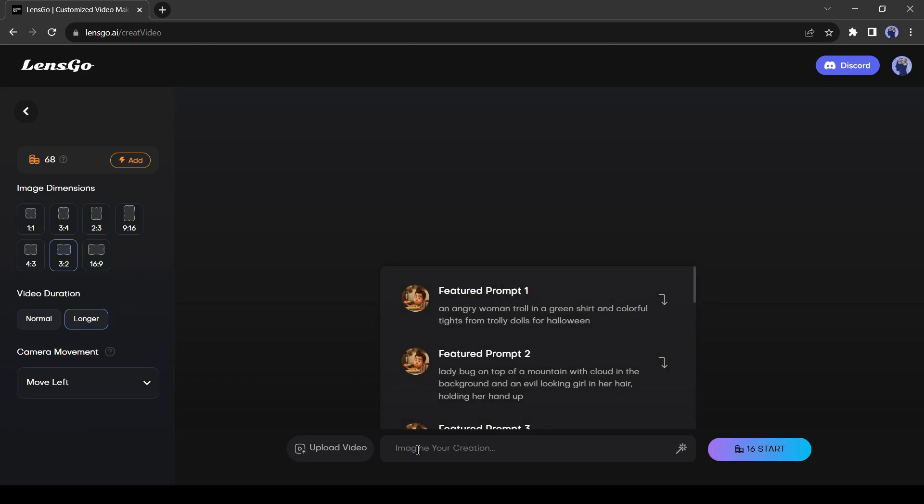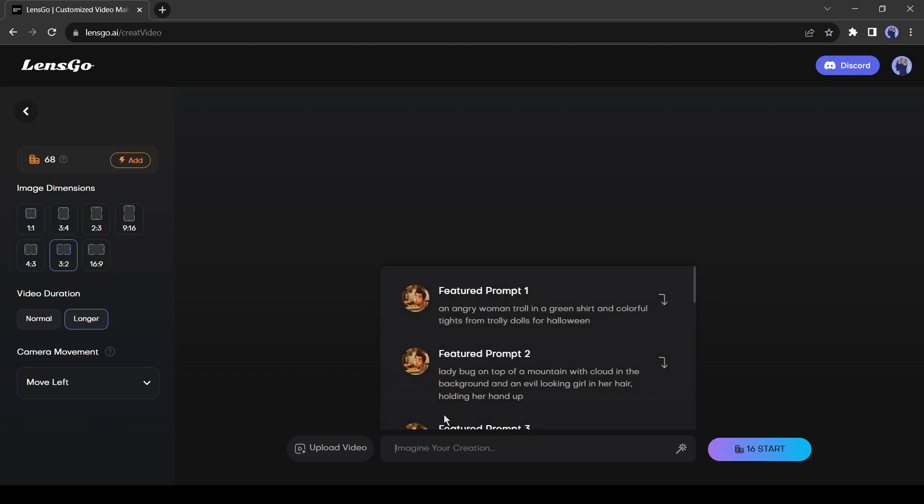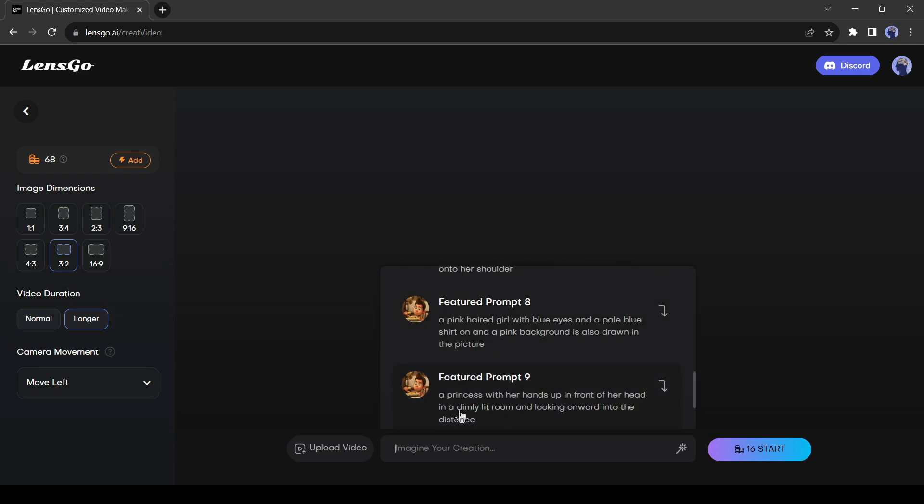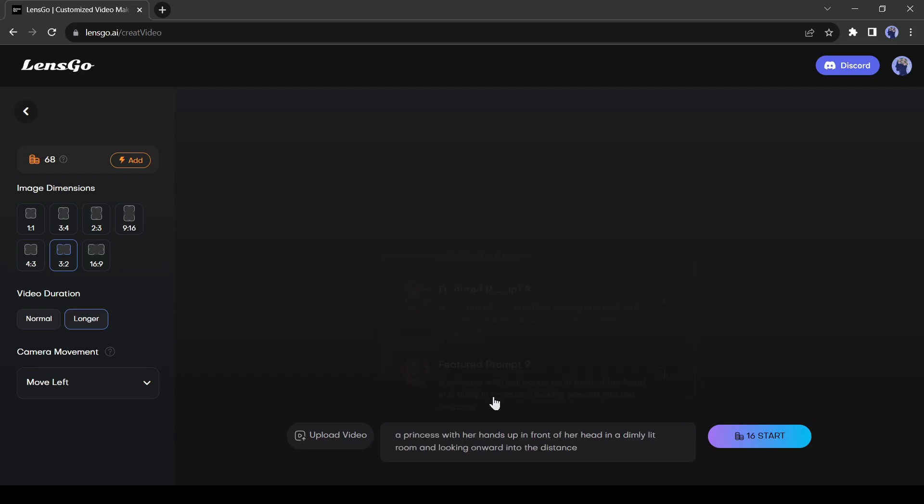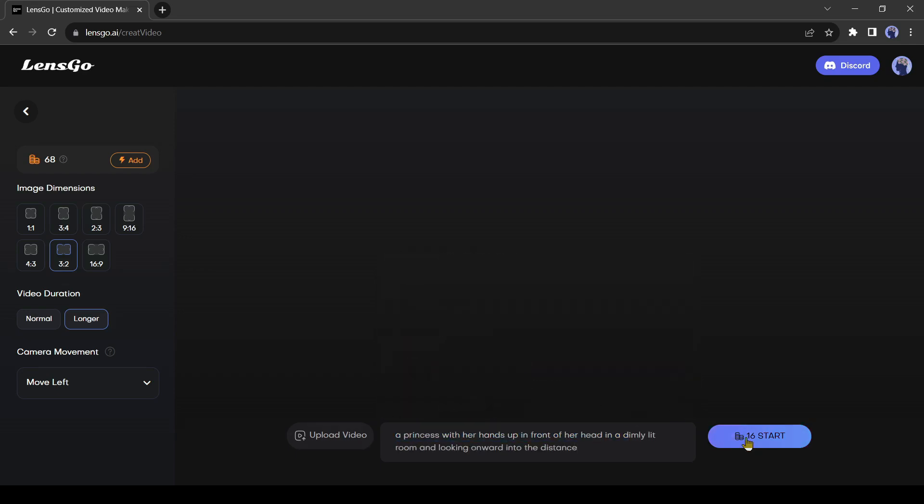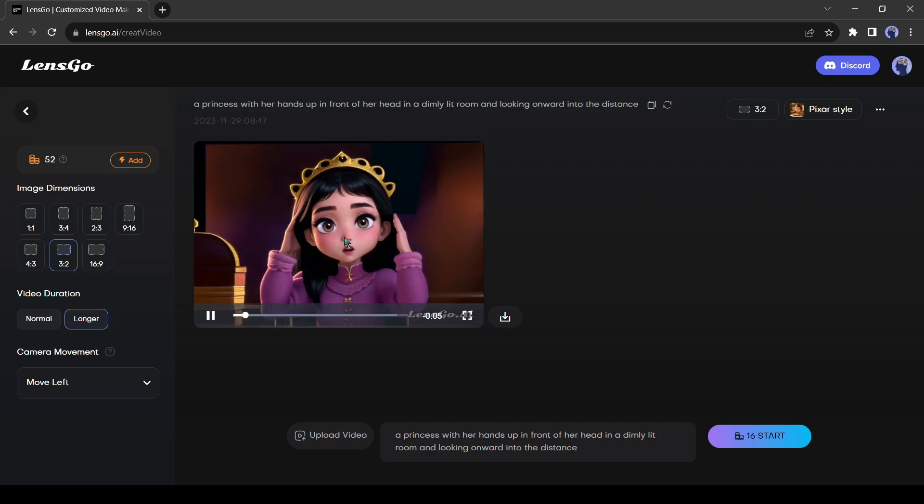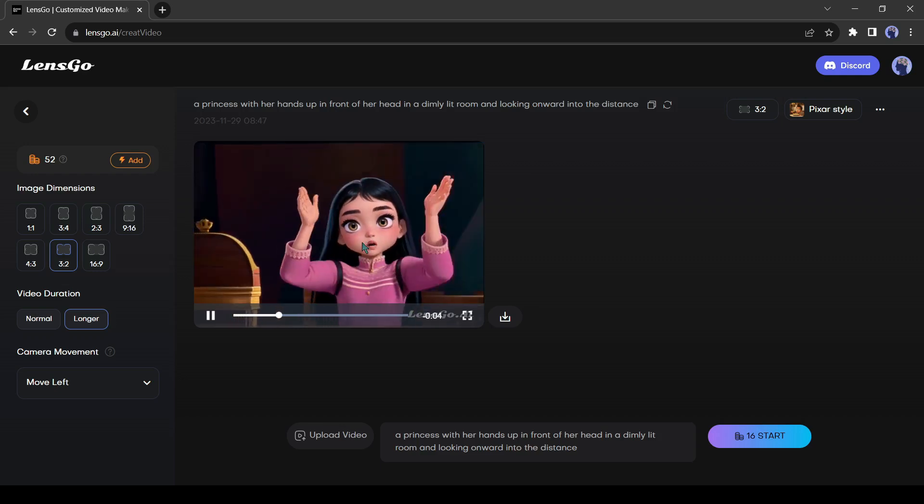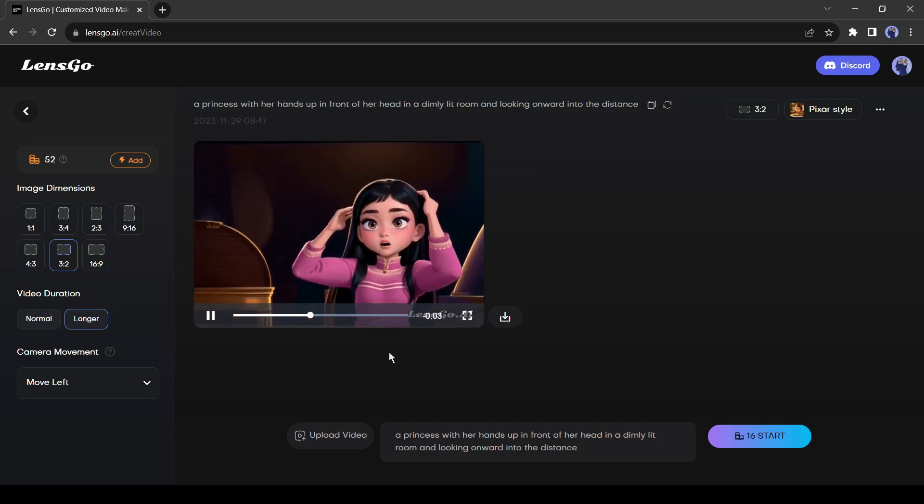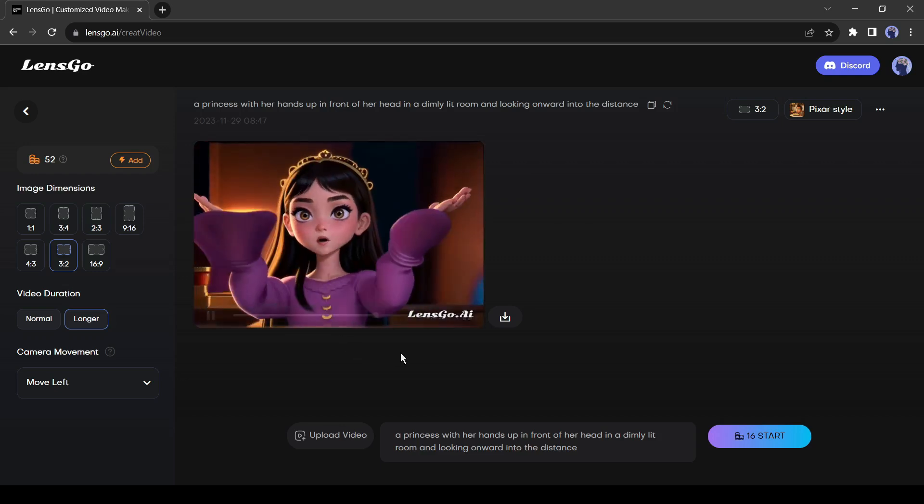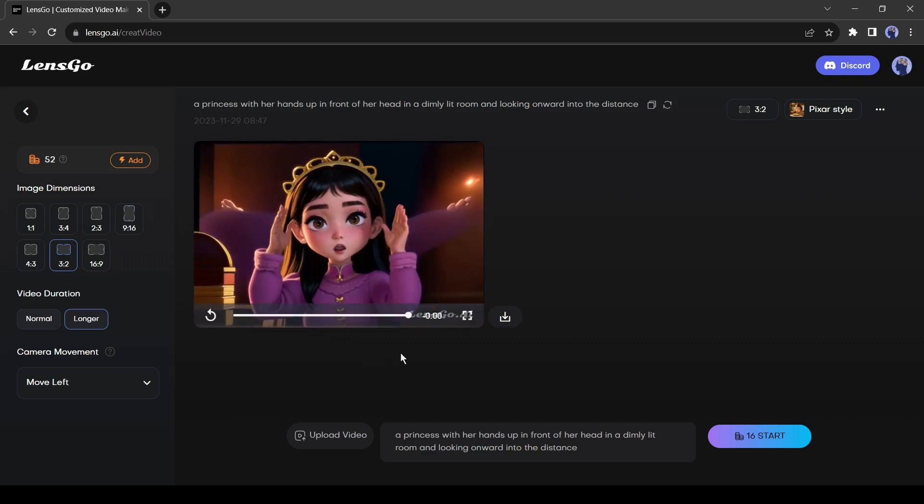Okay, now we have to enter a text prompt. This time I will try with a featured prompt from here. Let's select this one. After selecting the prompt, hit the generate button. We have to wait some time for the result. And here it is. Lensgo generates a 4 second long Pixar style video. And the quality of the video is quite decent.